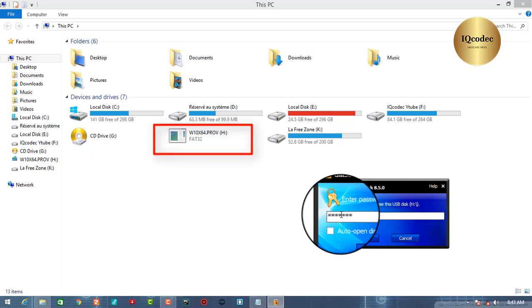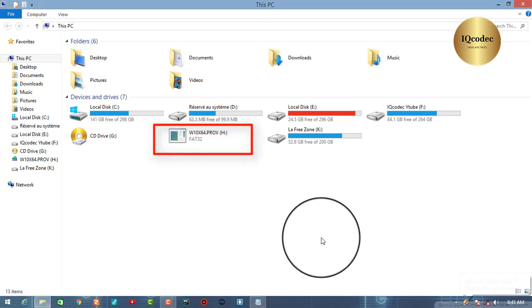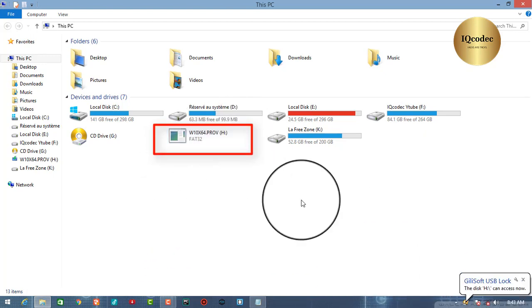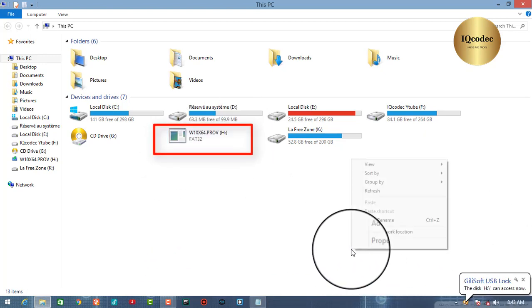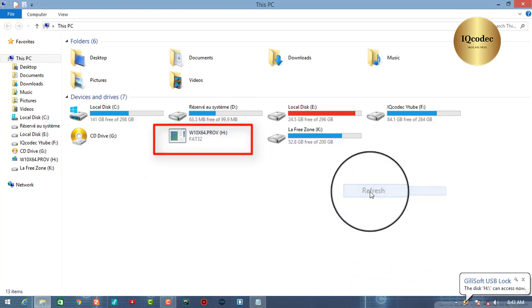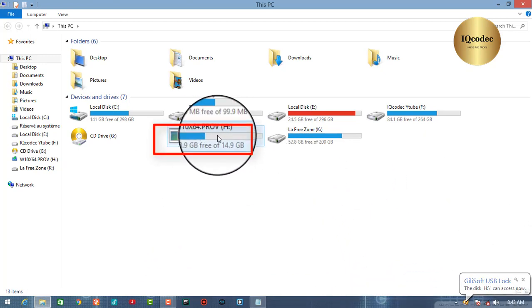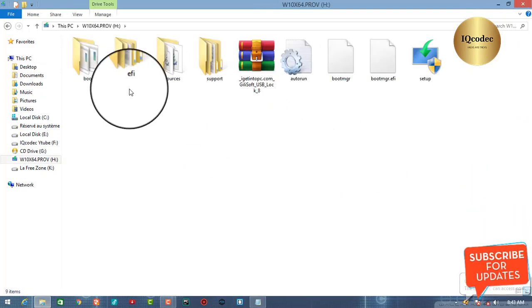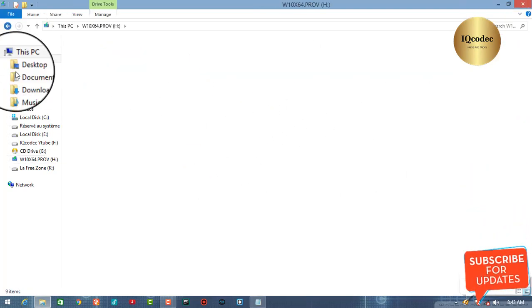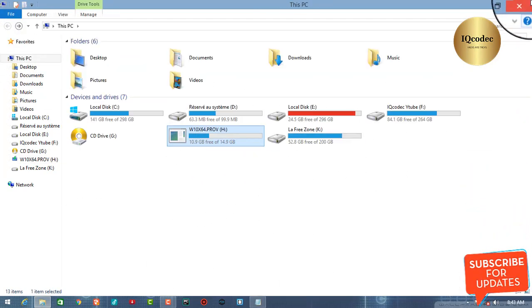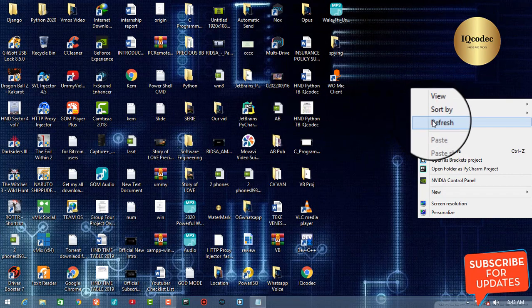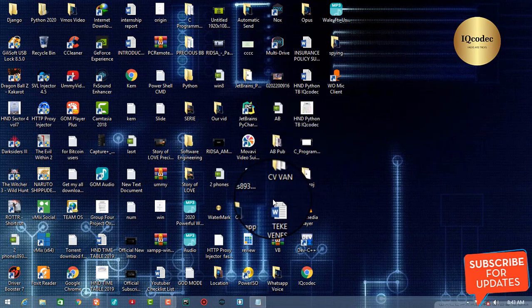And it's unlocked. Once the password is provided you can see we have access. Now refresh. I can see the USB key is on our computer. So that will be all about the video tutorial of today.